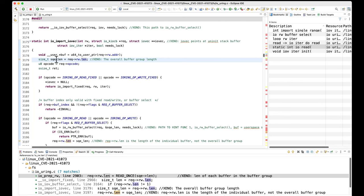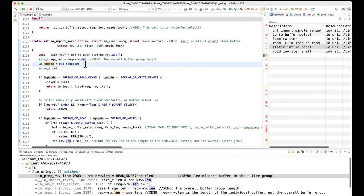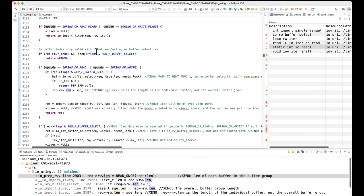So all attacker-controlled values are coming in. The submission queue entry length is the smaller individual buffer size. And opcode again is fully attacker-controlled.